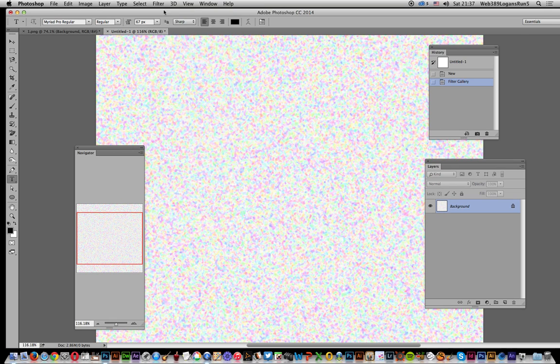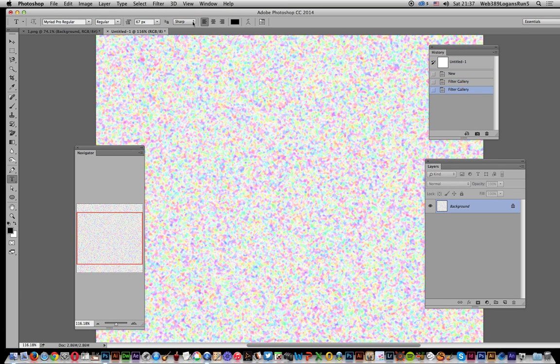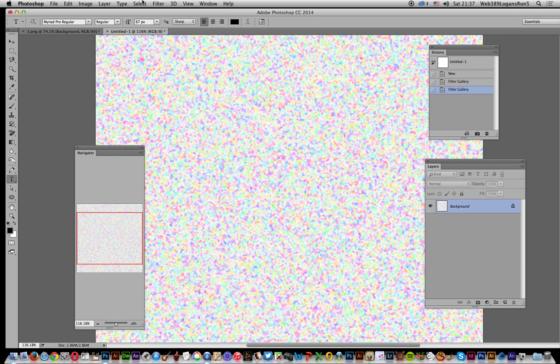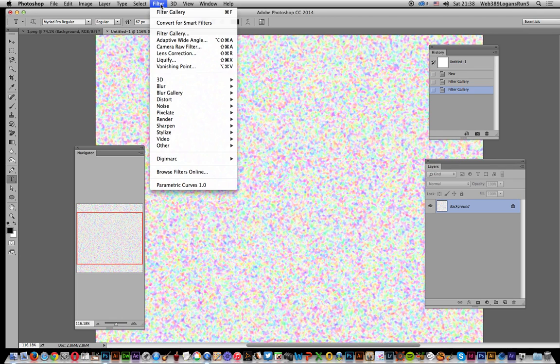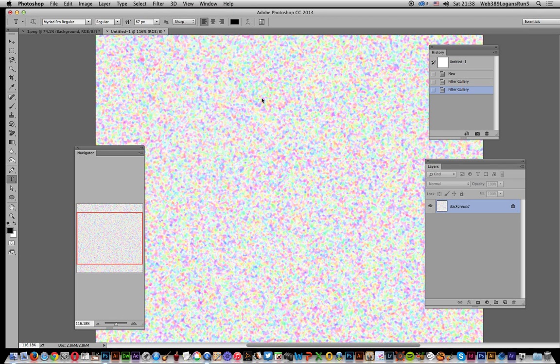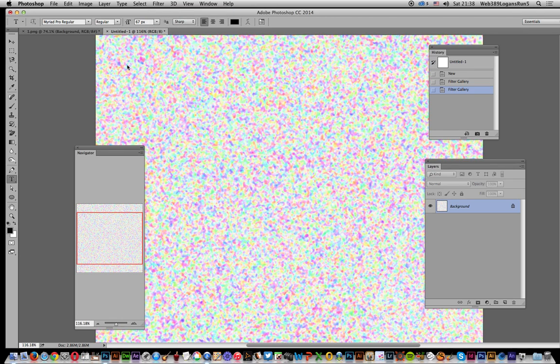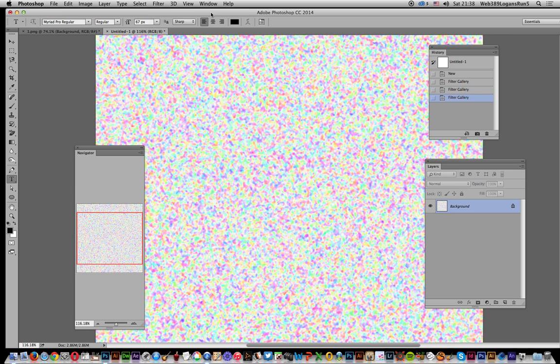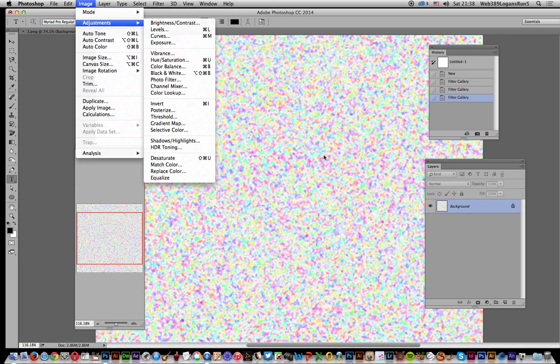You can also modify how they're applied, so you can change the difference mode on that filter gallery again. Just apply a couple of times.